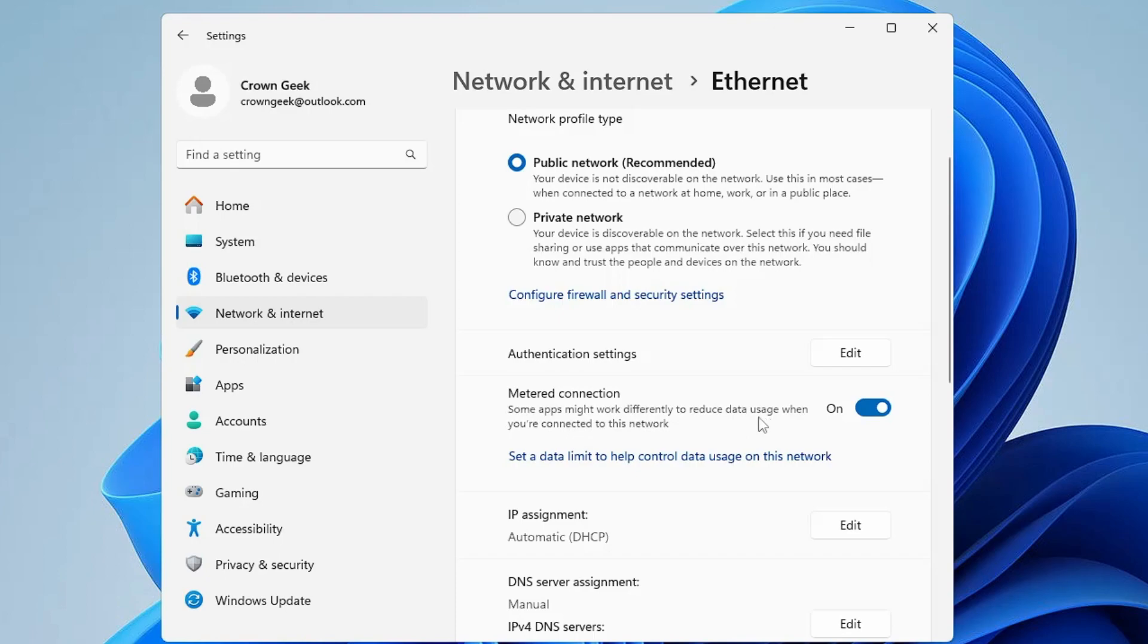So these were the three best settings that will surely help you to stop high data consumption. Now additionally, what else I would recommend you is that if you are not using OneDrive and it's still installed on your computer and syncing, then